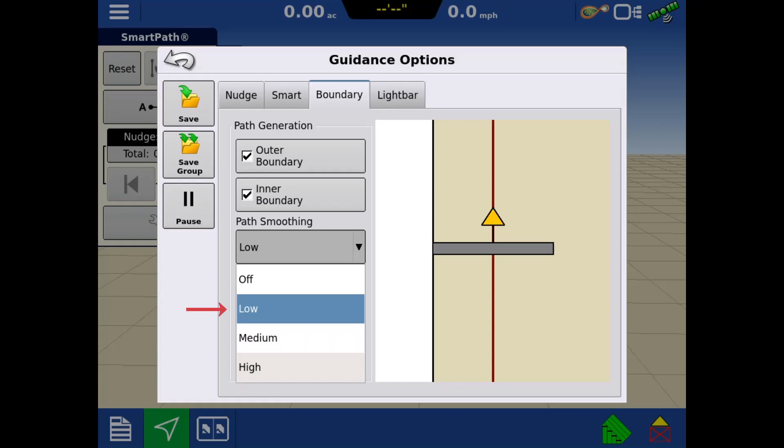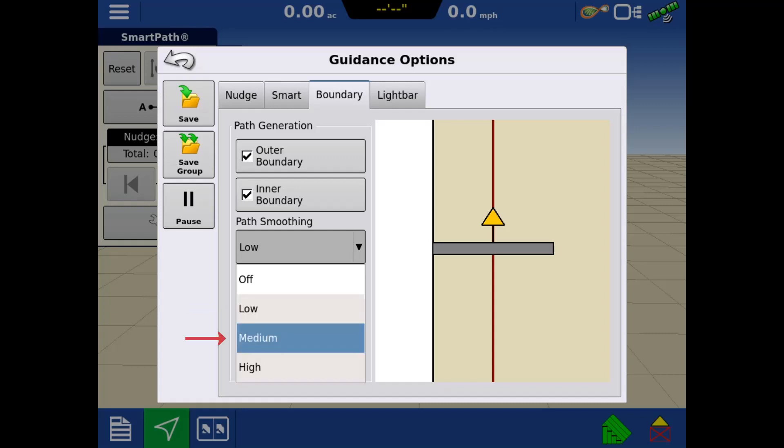Off. Low. This setting will smooth the guidance line to reduce small variations in heading changes. Medium. This setting will smooth the guidance line to reduce any moderate variations in heading changes. High. This setting will smooth the guidance line to reduce any larger variations in heading changes.